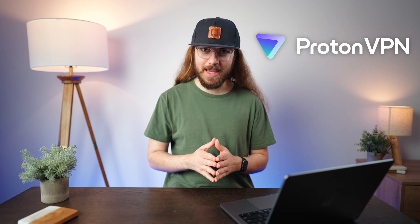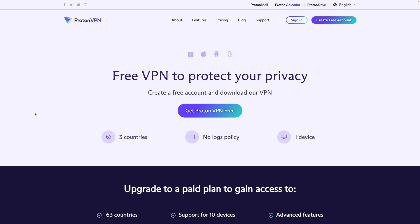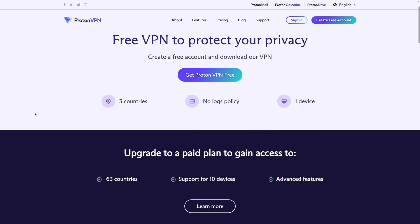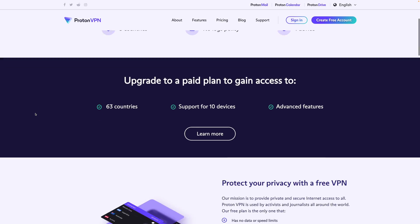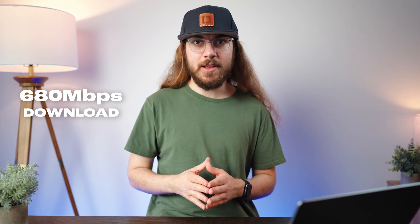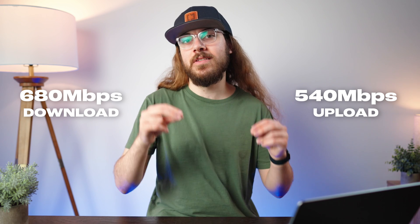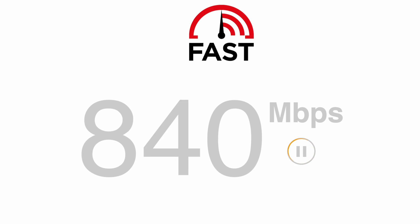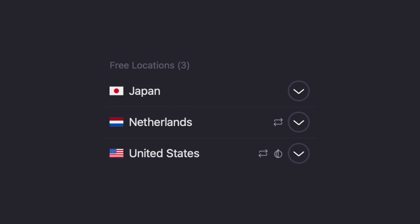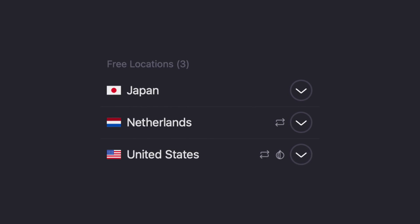First, we're taking a look at ProtonVPN. It's one of the most popular VPNs for a good reason. They actually offer a free VPN with unlimited data, so you're not going to face any bandwidth caps or any crazy limitations. And it's fast too. I was able to get 680 megabits per second down and 540 megabits per second up on my gigabit symmetrical fiber connection. They have free servers located in the United States, Japan, and the Netherlands.